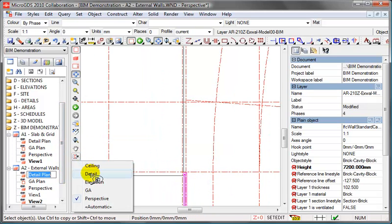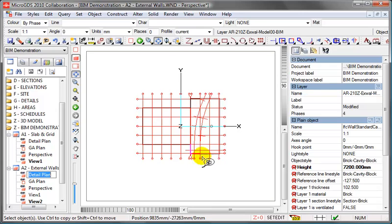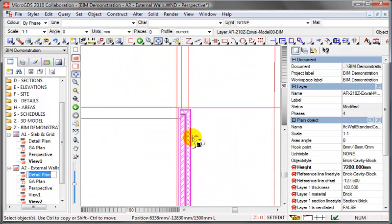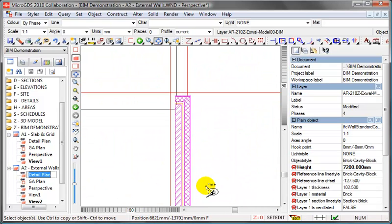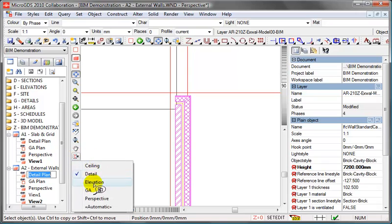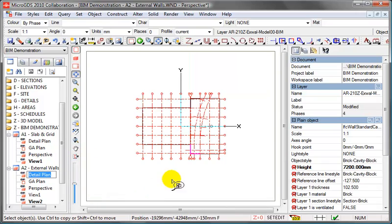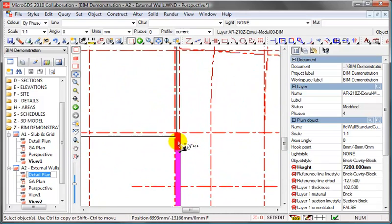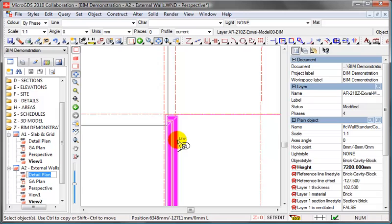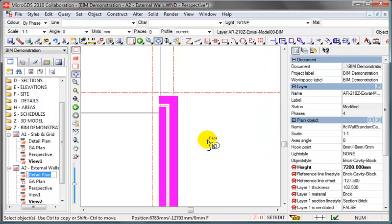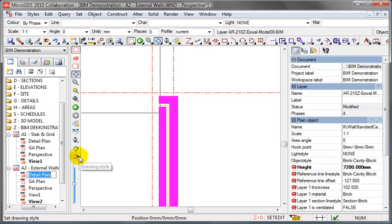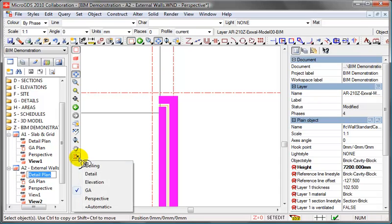Select detail from the view style, and you'll see that it updates to show the hatching. If we set GA from the view style, you'll see it's a much simpler solid line style. We'll go back to using our detail view.